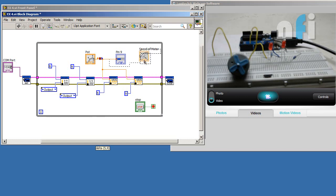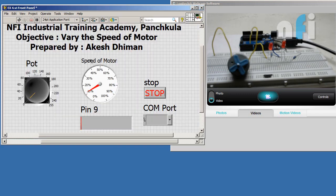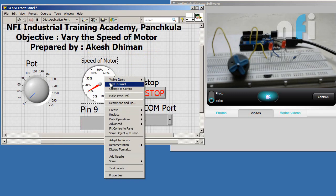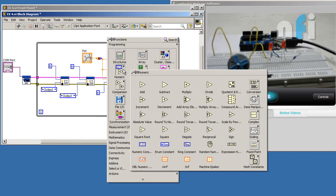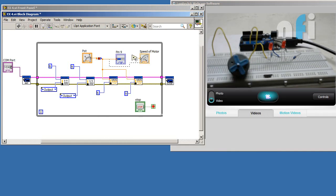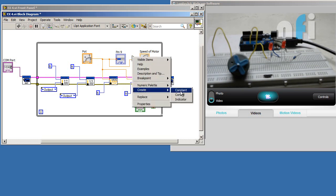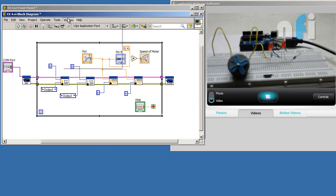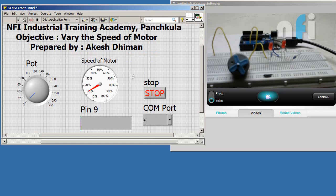In the block diagram, all you need to do is multiply your potentiometer value (0 to 255) by 0.4 to get the motor speed percentage. Right-click, go to Numeric, and select Multiply. Connect one end to the potentiometer output (0–255) and set the other input as a constant of 0.4.